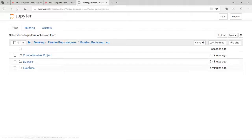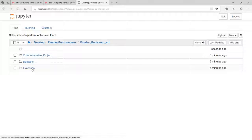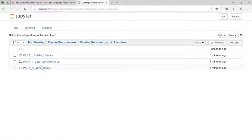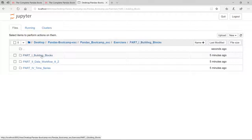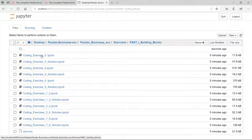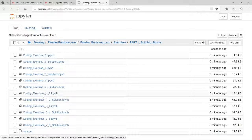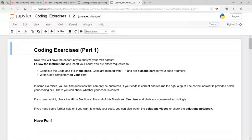Let's click on pandas bootcamp exercises. Here we can see the same folder structure. We want to do the exercises, and we are in part one building blocks. We want to do the very first coding exercise — coding exercise one. This is the solutions notebook, and this is actually the blank notebook. We are now in the Jupyter notebook for coding exercises one and two.